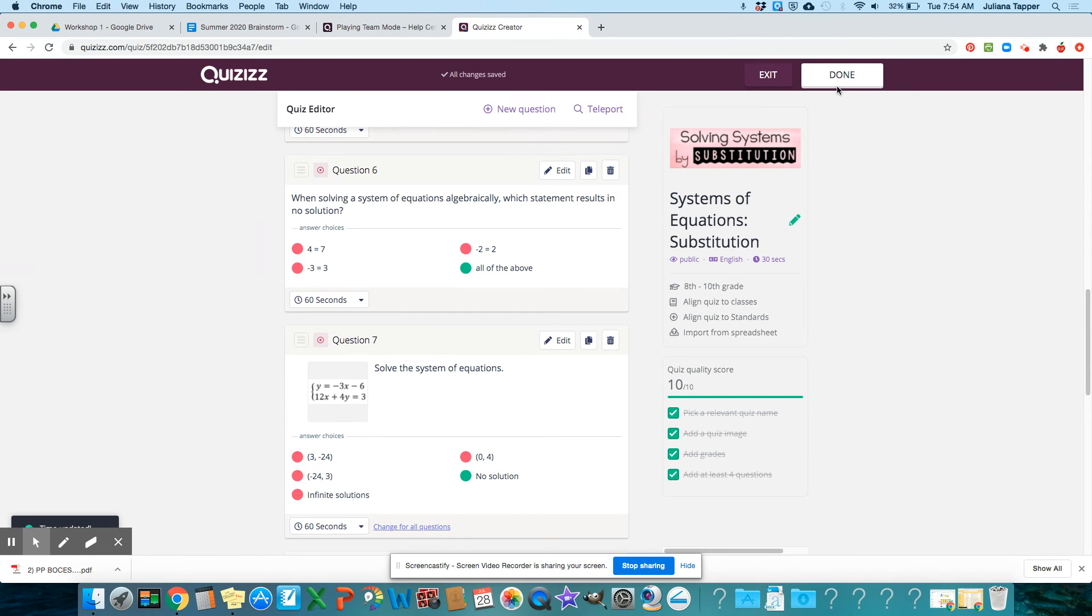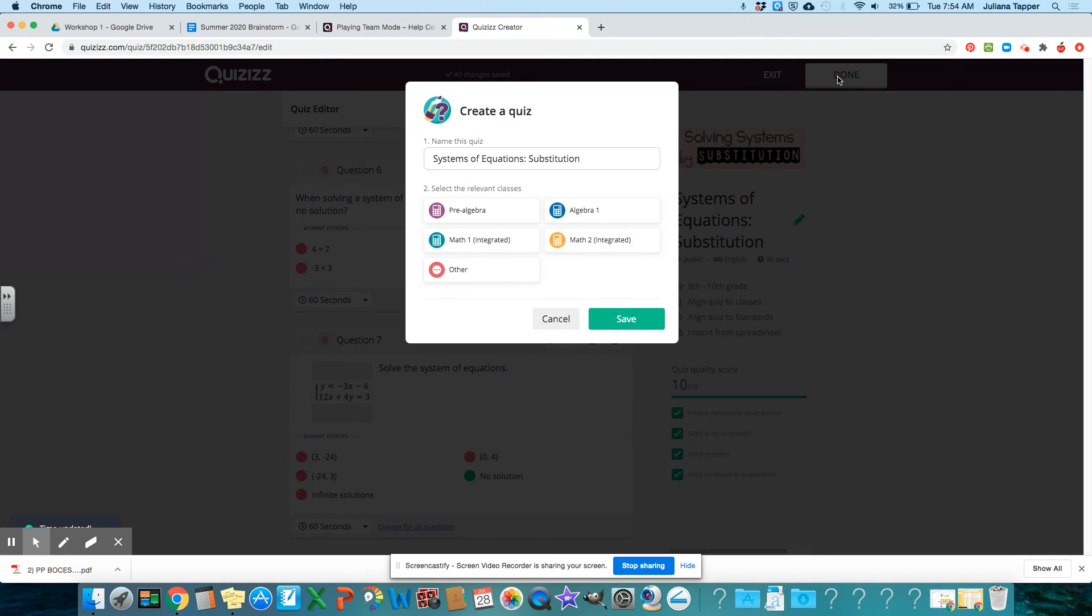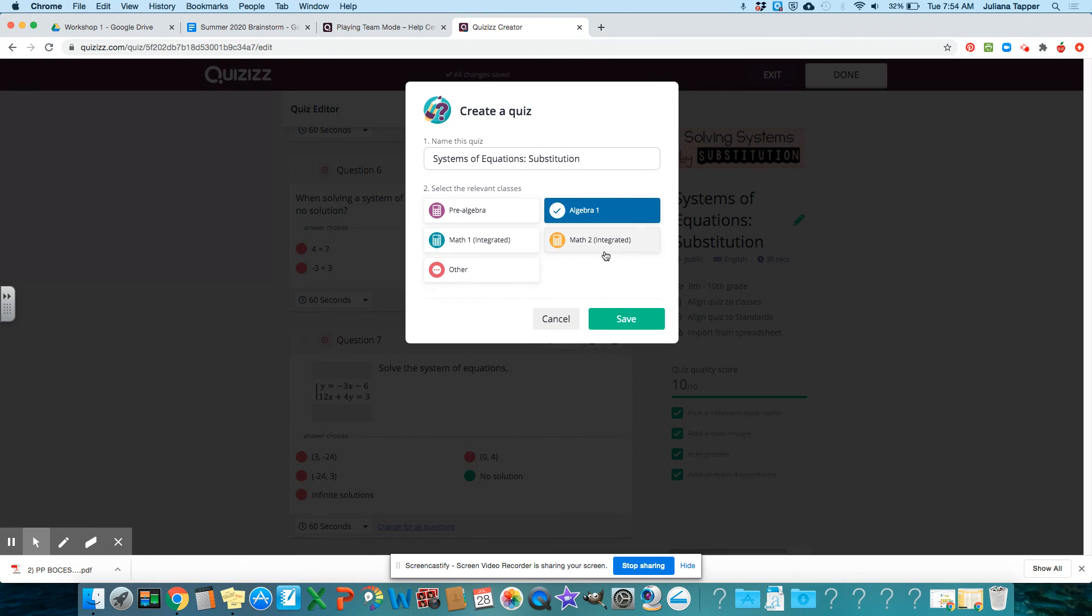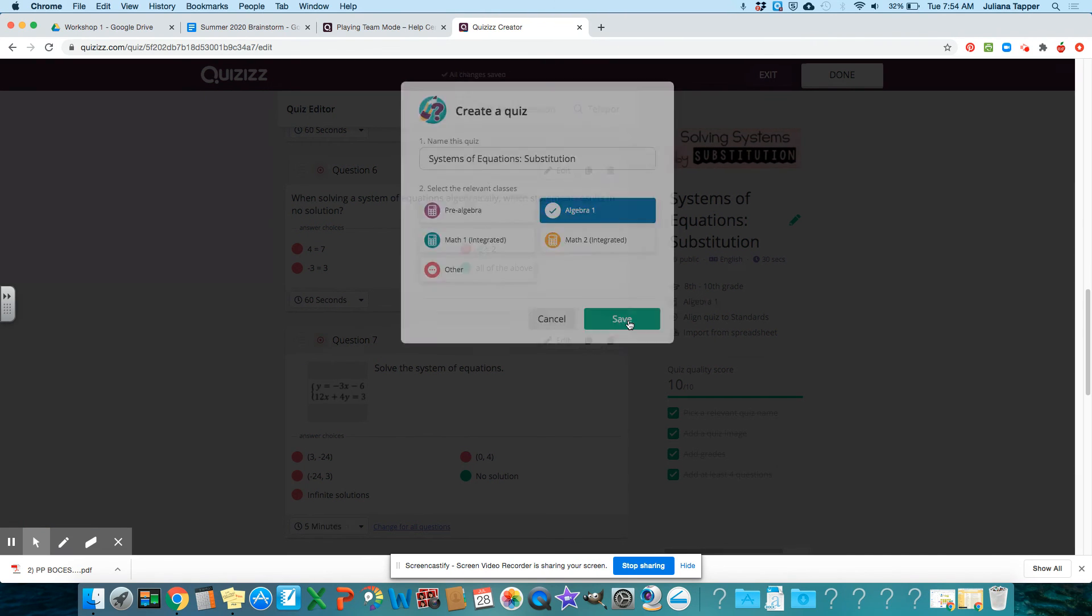And then all you do is click done and you save it. This would be algebra one.